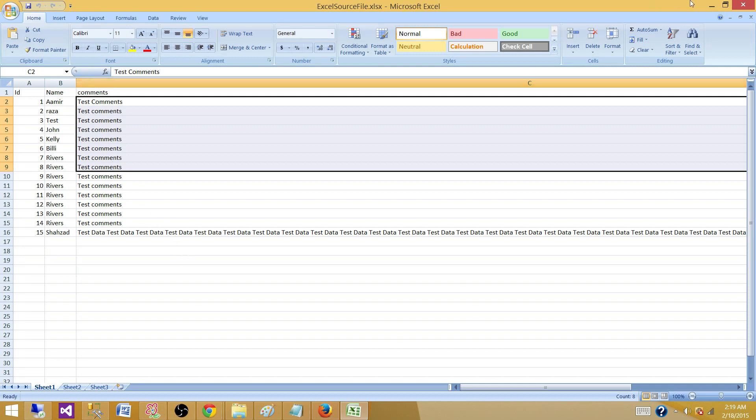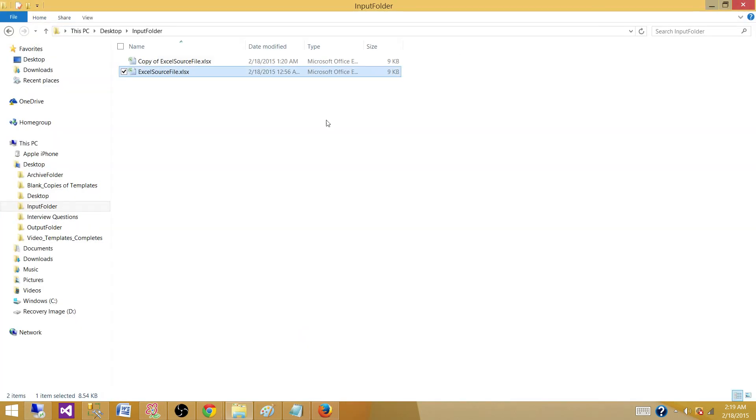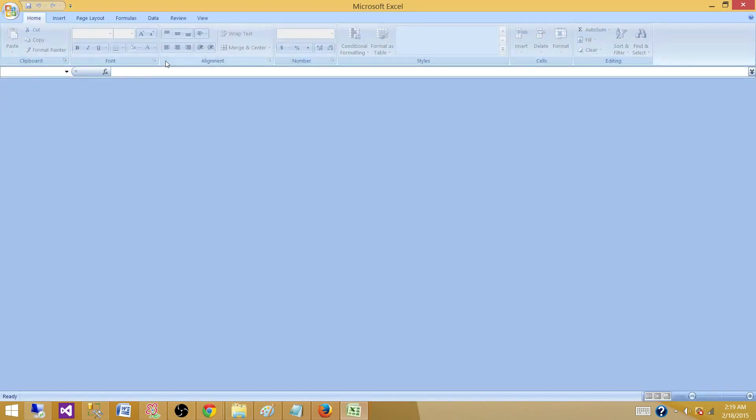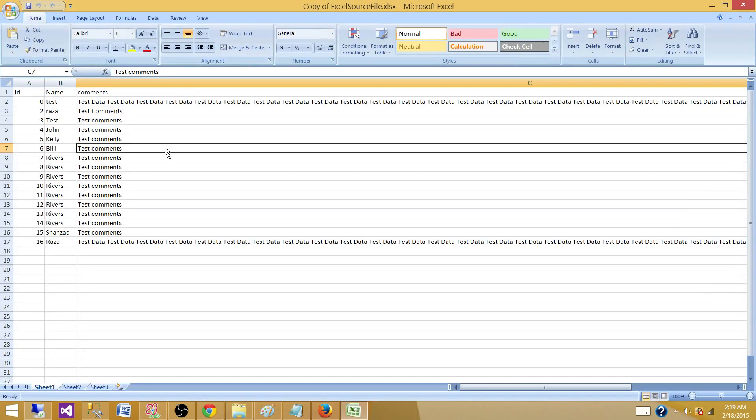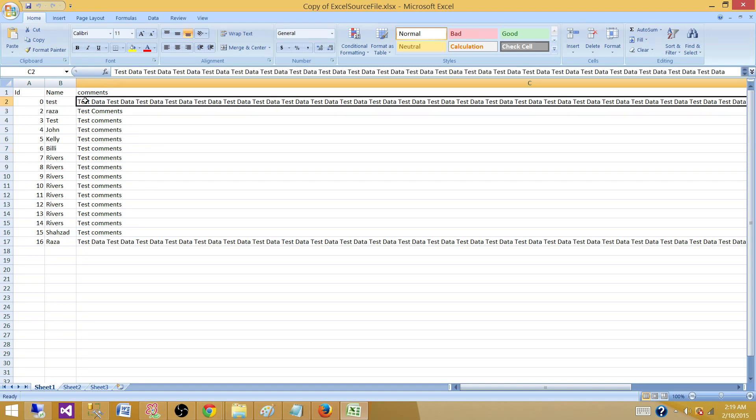One way to handle this one. Let me close this one. Let's go to another file. I made a copy of this one. One way to handle this is we introduce a dummy record with more data length and the data type.